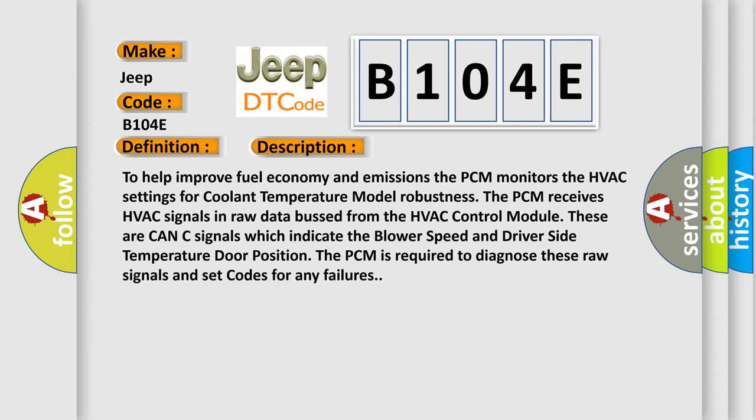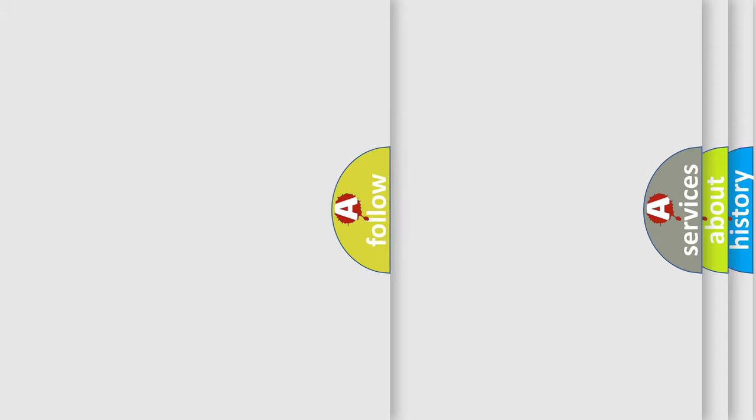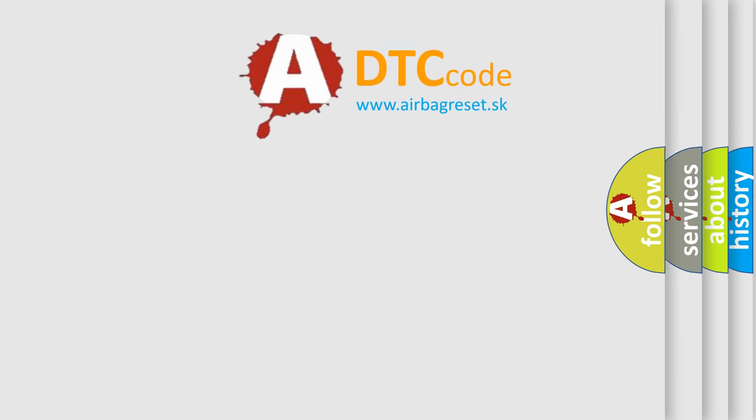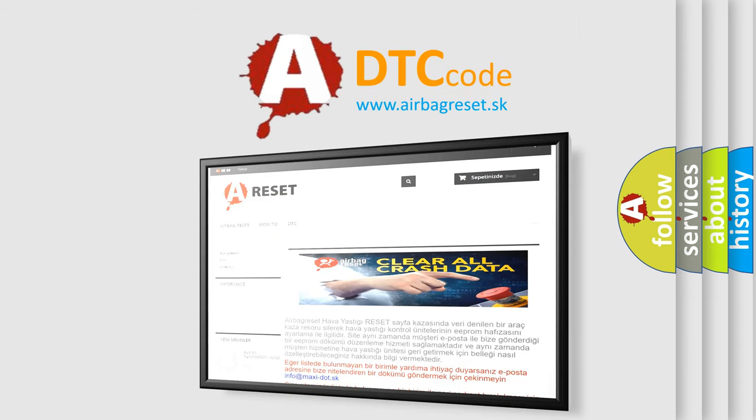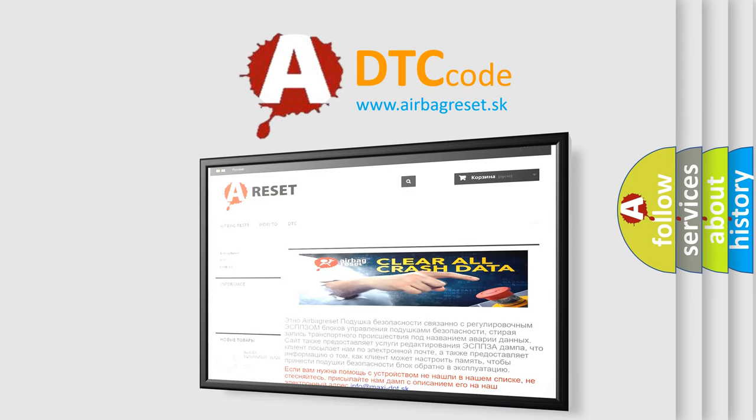The Airbag Reset website aims to provide information in 52 languages. Thank you for your attention and stay tuned for the next video.